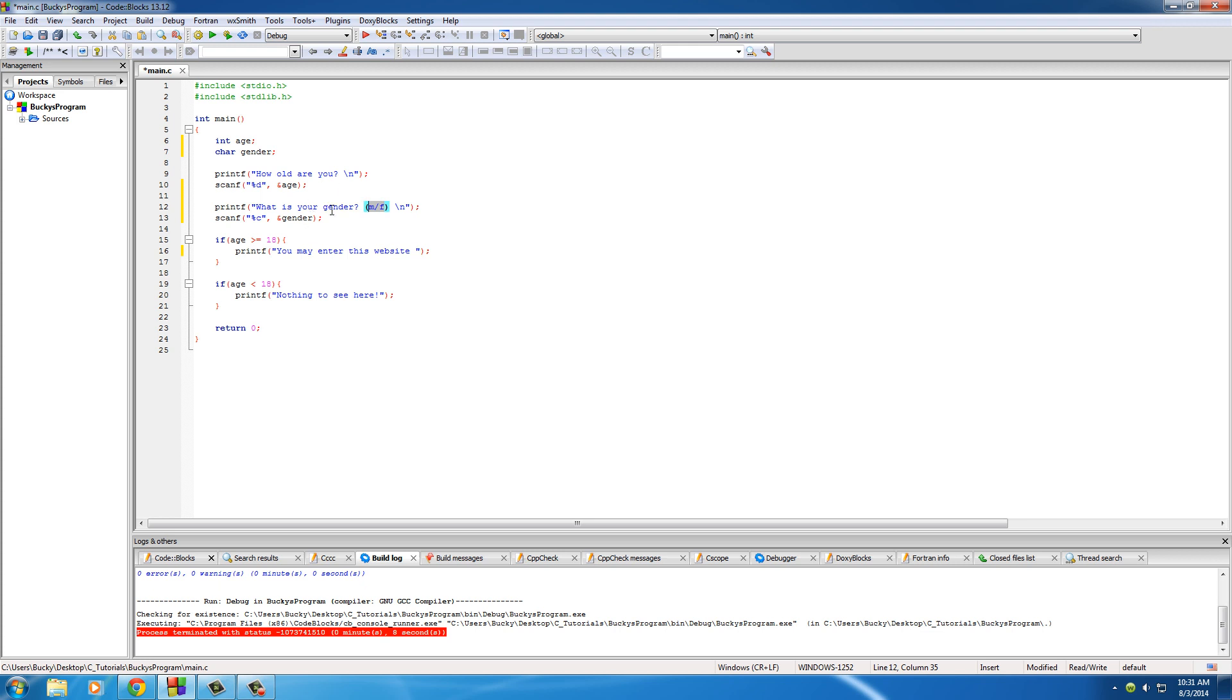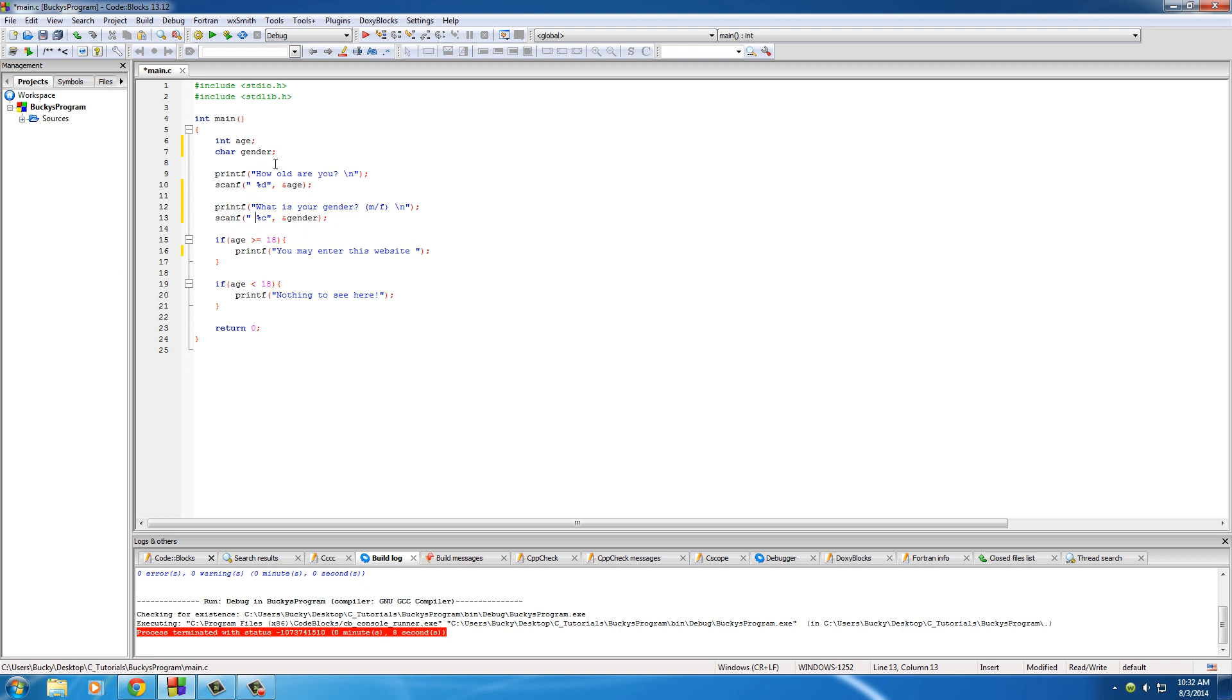And also another thing I want to point out, and you guys should probably do this all the time, is sometimes whenever you put this %d for scanf butted right up against the quotation mark, it can confuse your computer, not a lot whenever the user's inputting numbers, but especially with characters and words and stuff like that. So it's common practice, and I'll do it from now on,